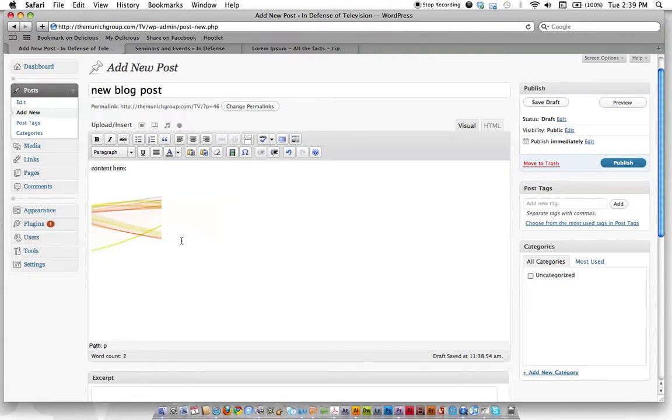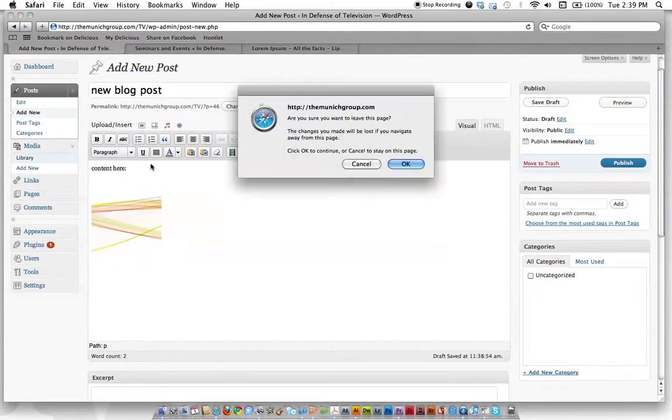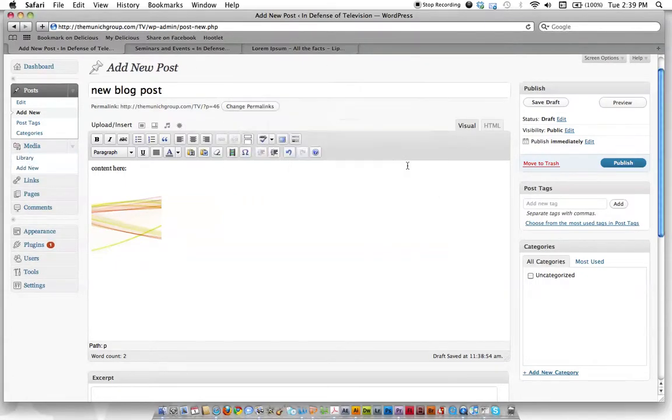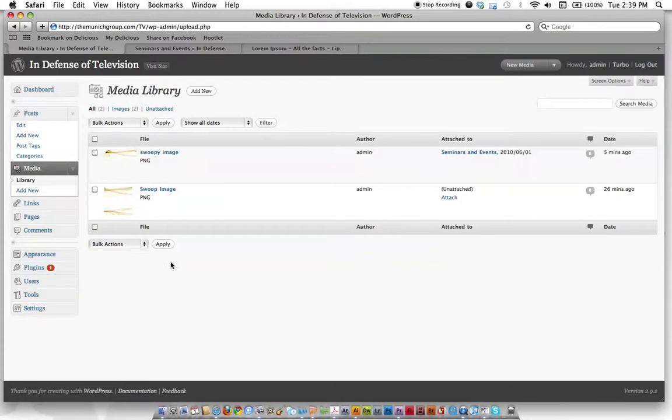Same with video and your other media. You can manage all that content over here by clicking media library. We're not going to save this. And this will show you all of your images and things that you've uploaded.